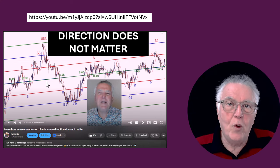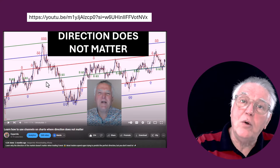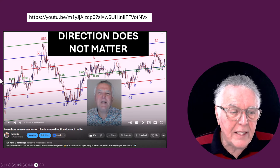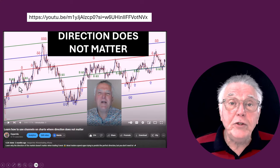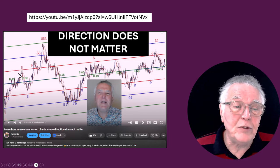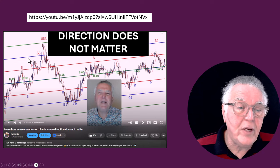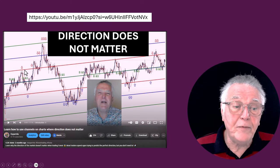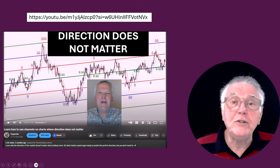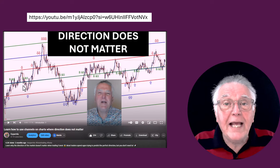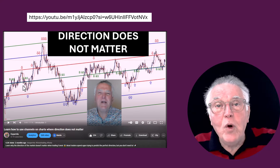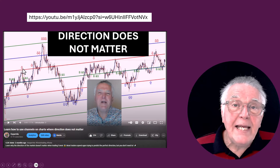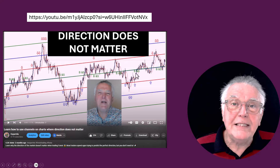They determine the playing field for the currency based on the last year or two of history. You have this average line, and you trade only when the price reaches one of the deviation lines. You only trade sells back to the average, because the average by definition is the average movement of the price range. By doing that, you are selling high and buying low.